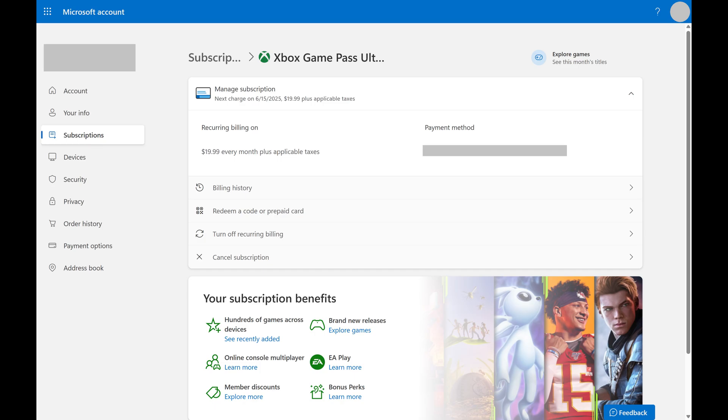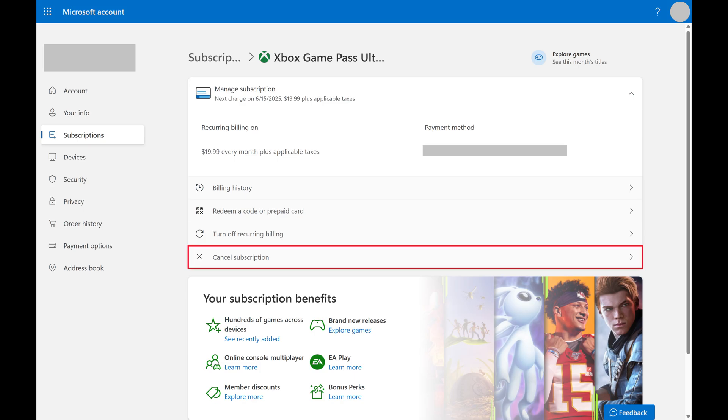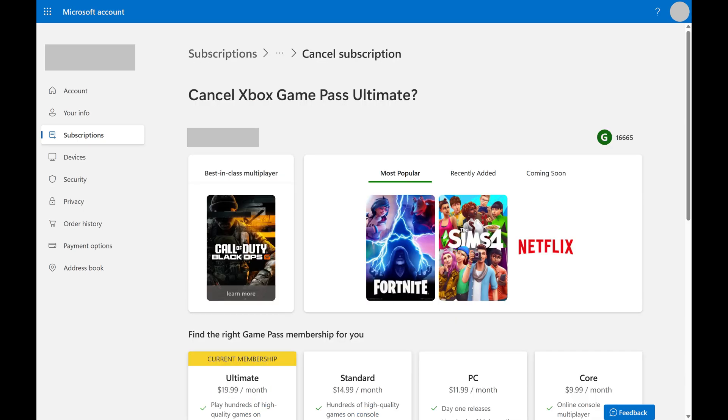Step 4: Click Cancel Subscription. The next screen asks why you're cancelling your Xbox Game Pass subscription.